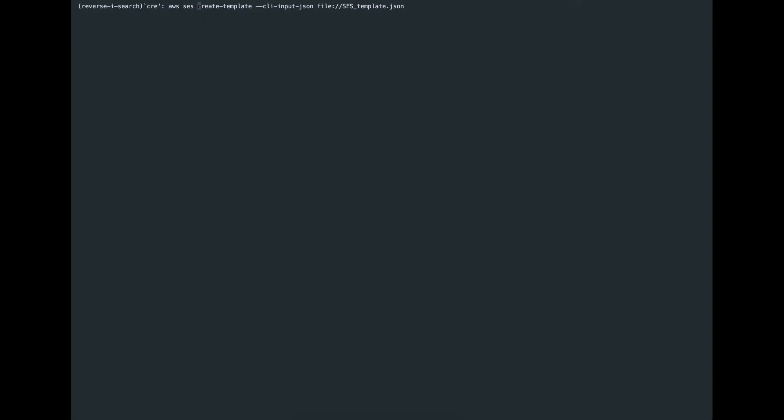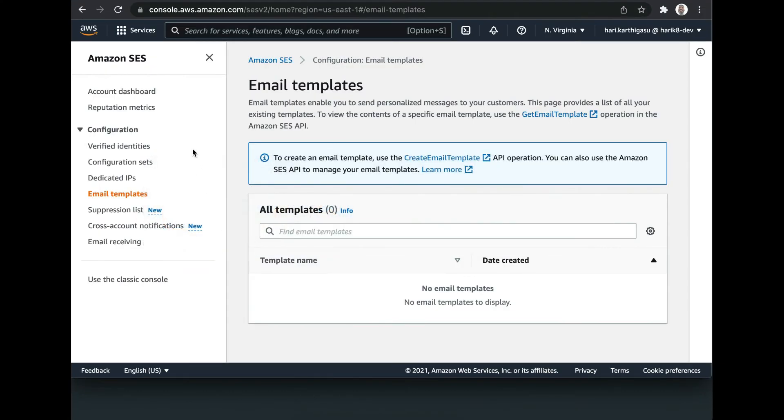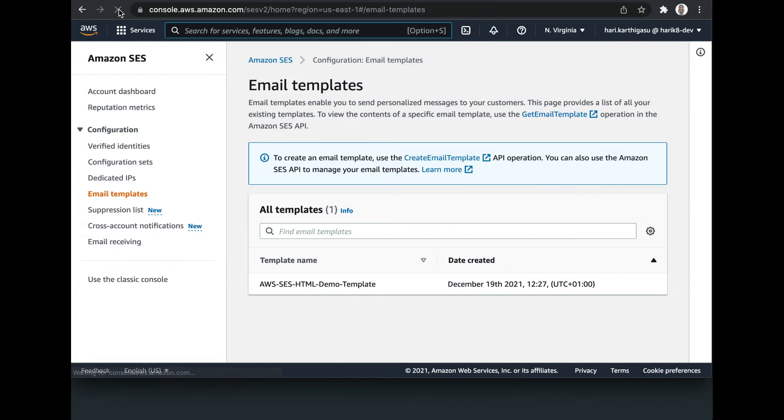This is the CLI command to create an email template. Yep, my email SES email template is created successfully.